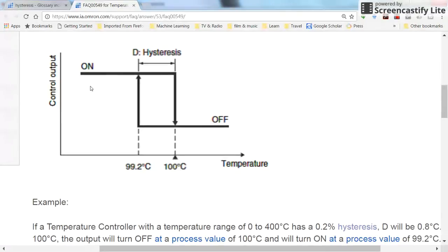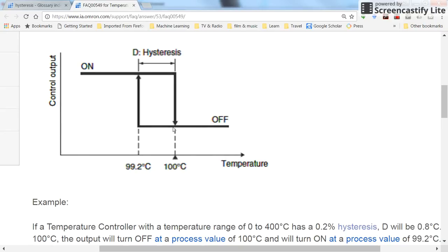This reverse operation could be used with the heater. Assuming the temperature cools down to 99.2, at that point we would need to turn on the heater to increase the temperature. As the temperature goes above 100 degrees, the heater will be turned off, and as a result the temperature may go down again. Again, here we have this dead zone.